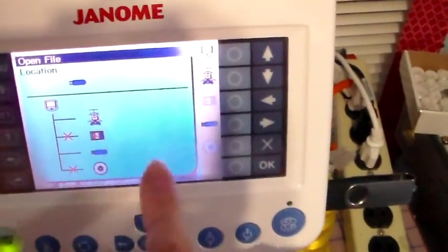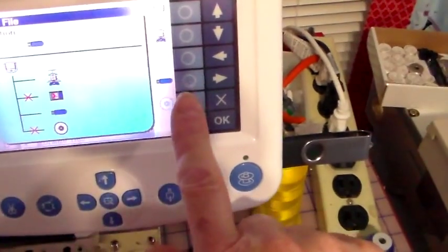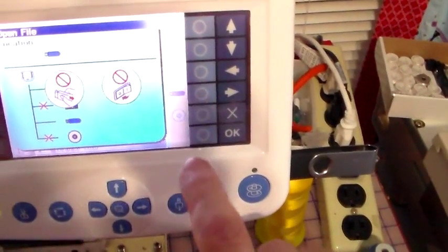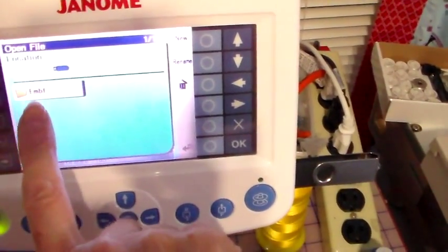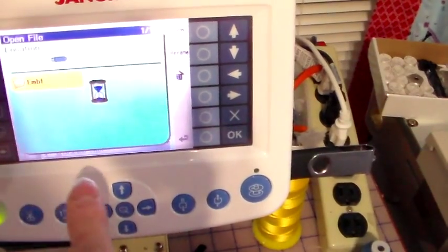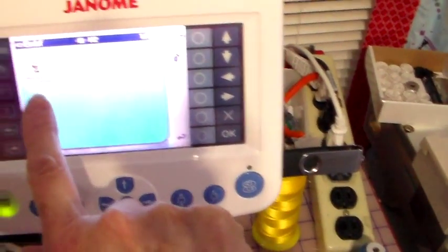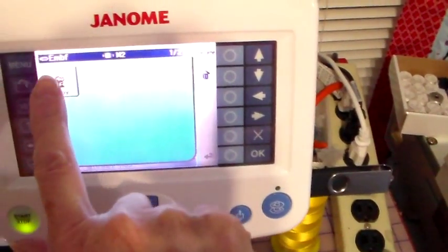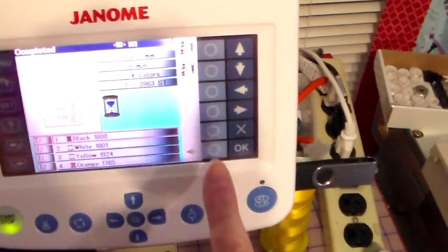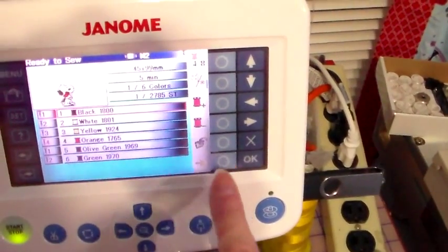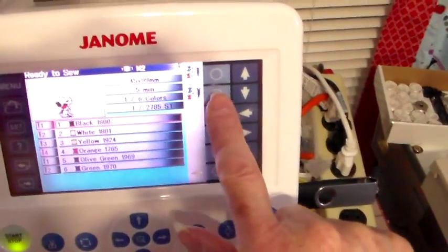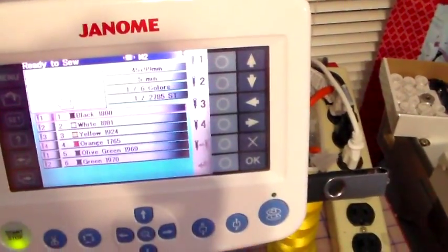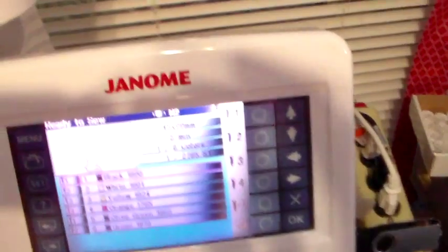And you want to go over and hit your little file folder over here, and it's going to bring up all the options to pick it out. We've got it on a USB, so click on your USB, open the EMBF folder, and there's my Snoopy. Click on Snoopy, hit Okay, then hit your Needles and set your design. And that's how you do it. Thanks for watching.